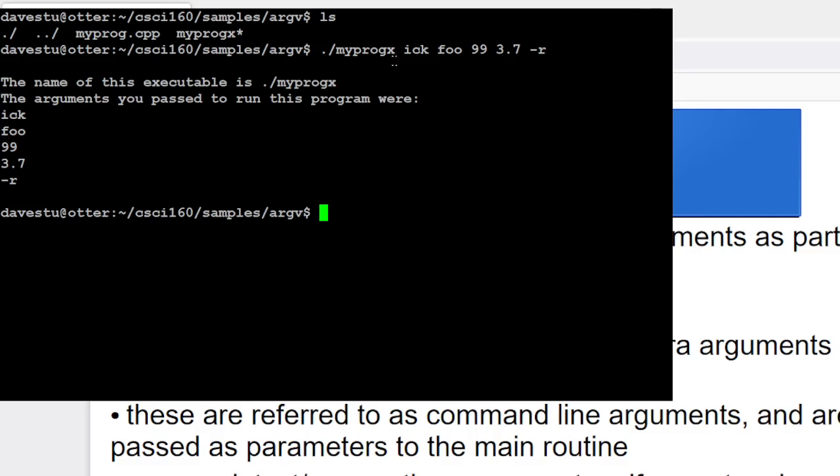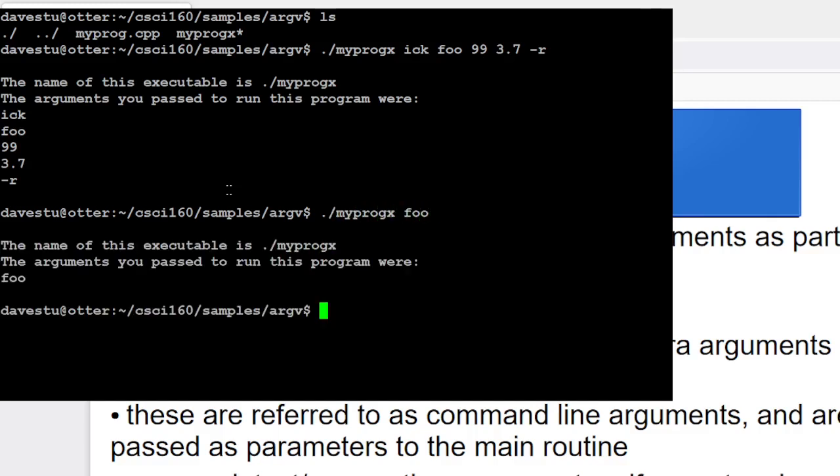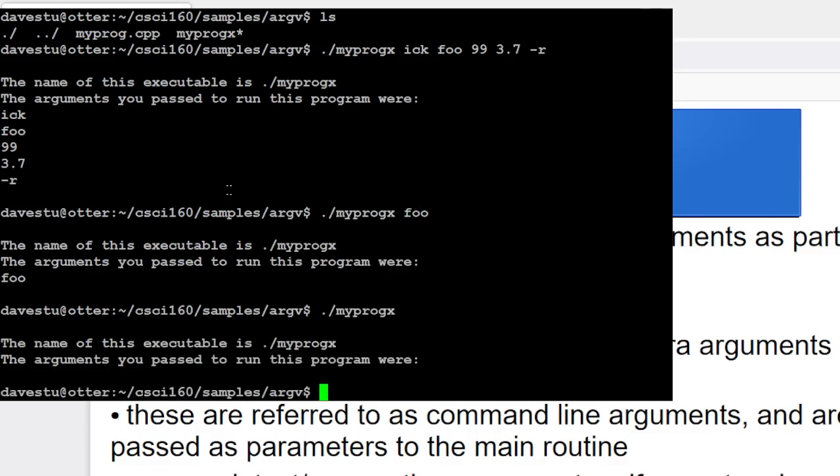and the different things you typed in were, and it goes through and it captures each of them. And if I type in ./myprog x foo, then it detects that it was just foo. If I type in just myprog x, then there aren't any arguments. It just gives you back the name of the executable here. So somehow the program's capable of detecting and using that information.